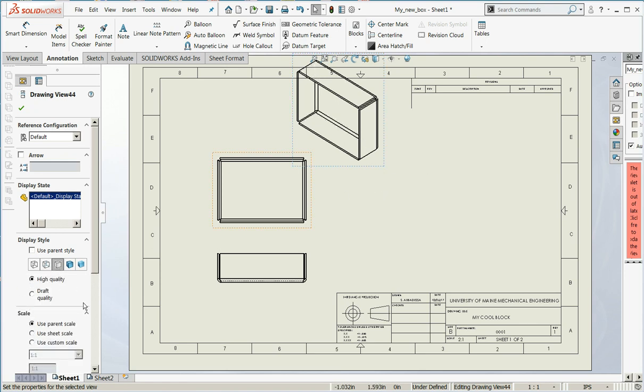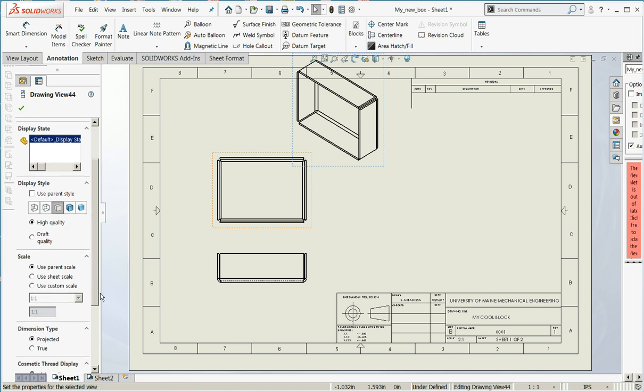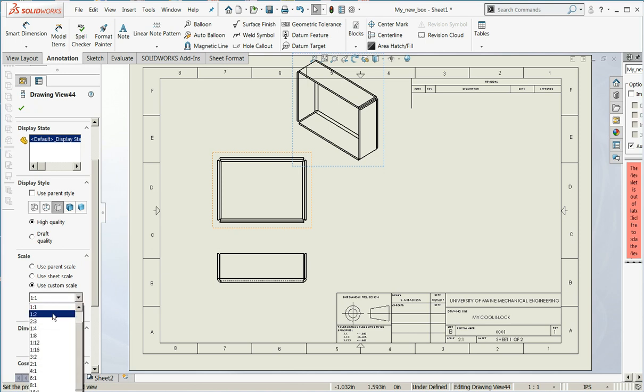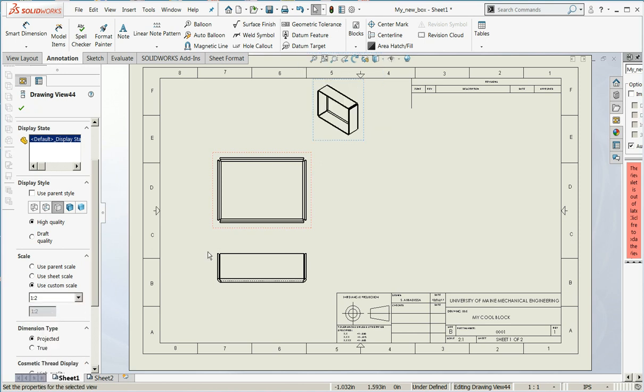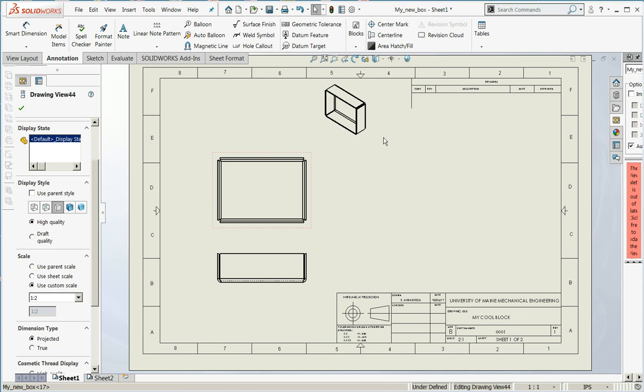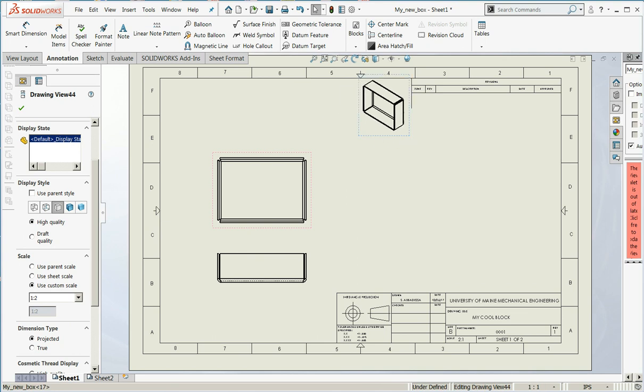And since the isometric is just a viewing aid, I'm going to reduce the scale of it. Use a custom scale, and let's go down a half scale. We'll put it in the corner.